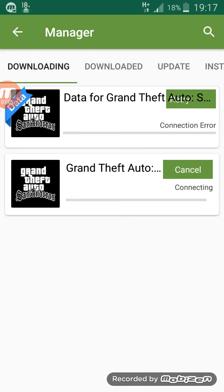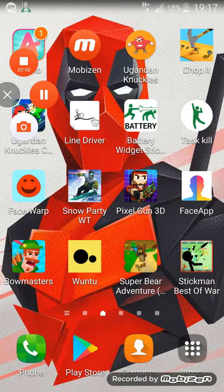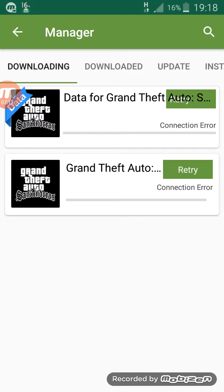I don't have enough space apparently, so I'm just gonna delete some games and I'll be right back. Okay, I'm back from deleting some games that I don't really want. We're gonna press retry — it's connecting. My friend's playing Infinite Warfare.